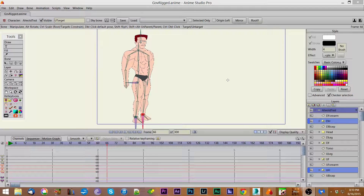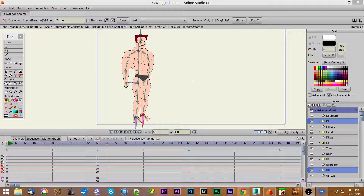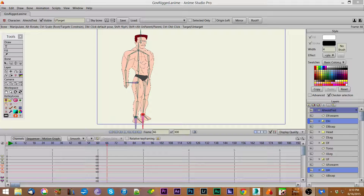Hey boys and girls, once again it's Mike Kelly here at AnimatorsForum.com and I'm going to talk about the mirror function in my script and how easy it is to make walk cycles on the basis of that. Here we have a typical rig, which is very similar to the rigs you can generate from the Character Wizard in Anime Studio, as I'll show you in another video.